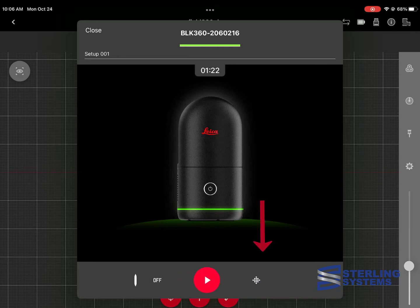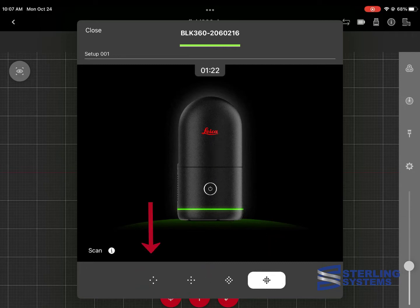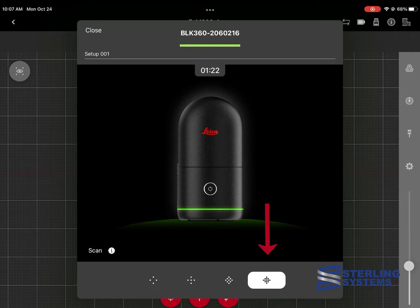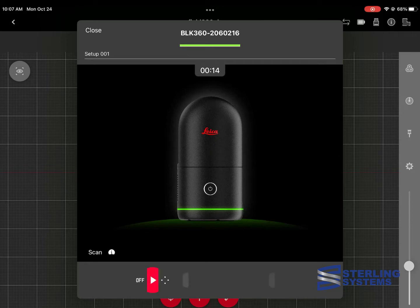Now we're going to use the third icon, which is the point density. There will be four different settings here: ultra low at 50 millimeters by 50 millimeters at 10 meters, low which is 25 by 25, the next is 12 millimeters by 12 millimeters, and the highest is 6 millimeters by 6 millimeters at 10 meters. For our purposes today, we're going to use lowest setting for speed and up at the top, you can also see the time that it's estimating that the scan is going to take.